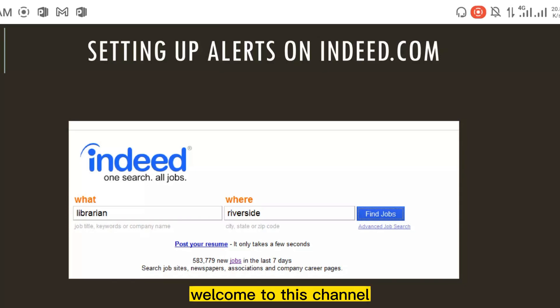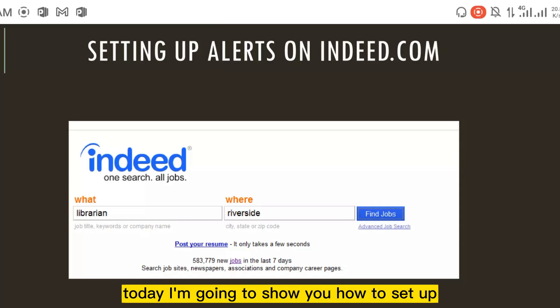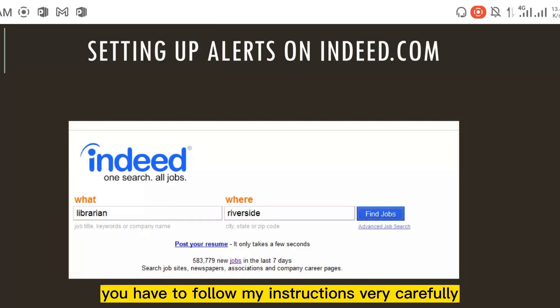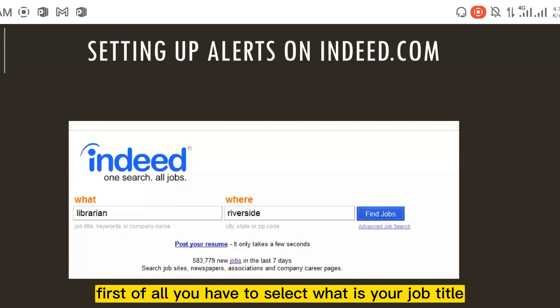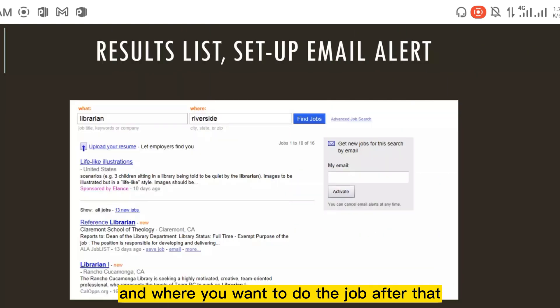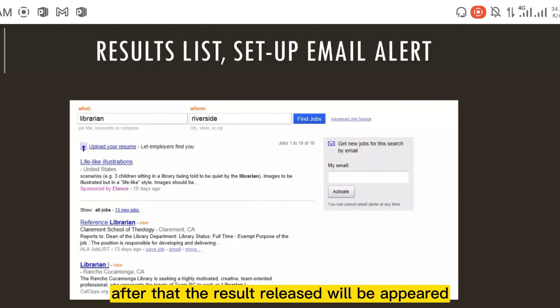Hello everybody, welcome to this channel. Today I'm going to show you how to set up alerts on indeed.com. First of all, you have to select your job title and where you want to do the job. After that, the results will appear.